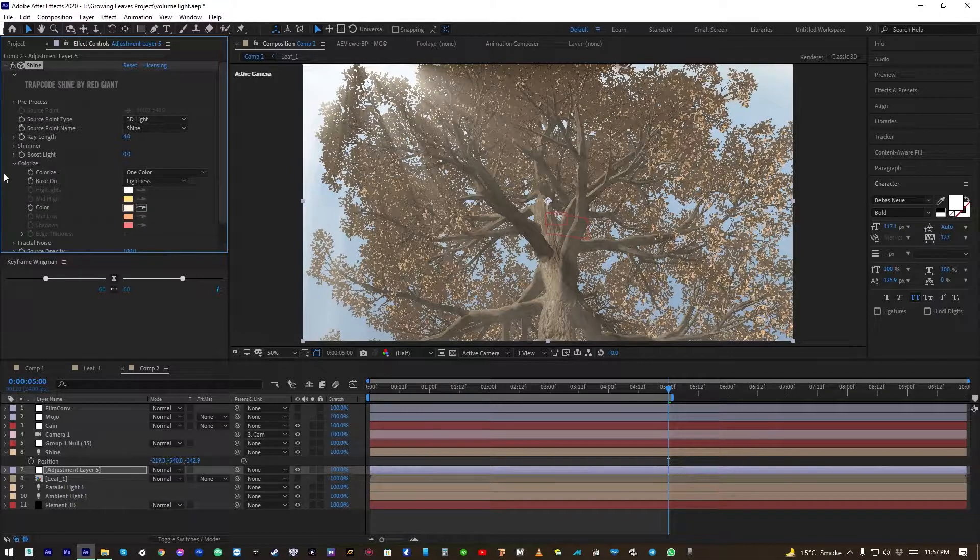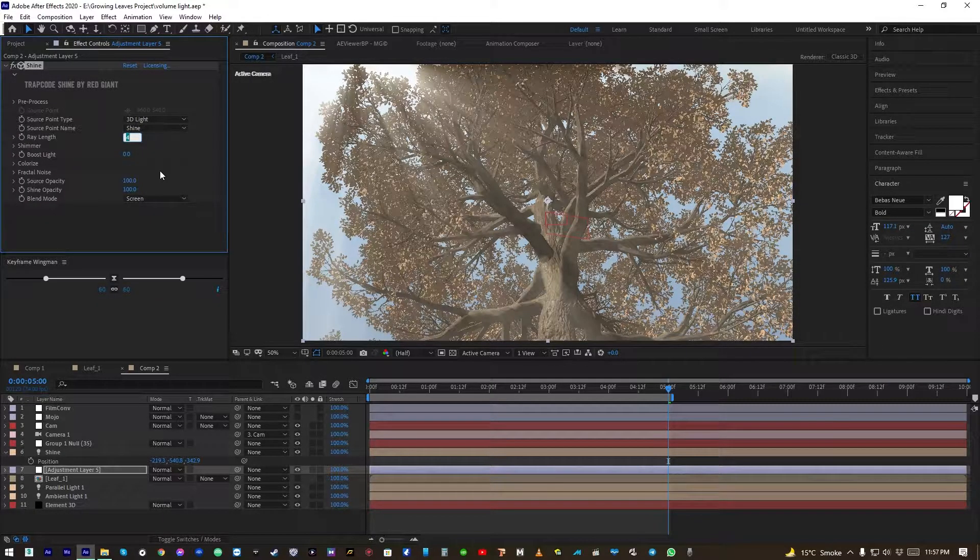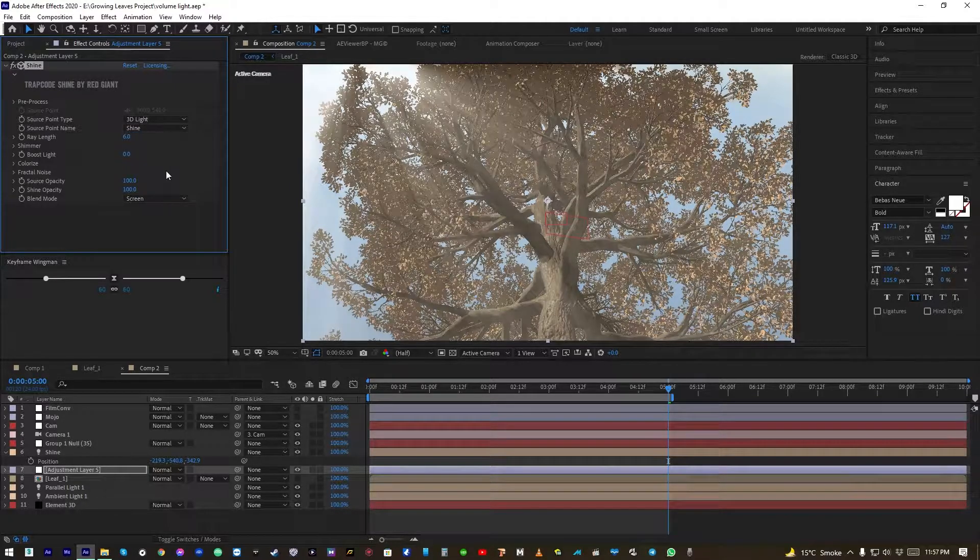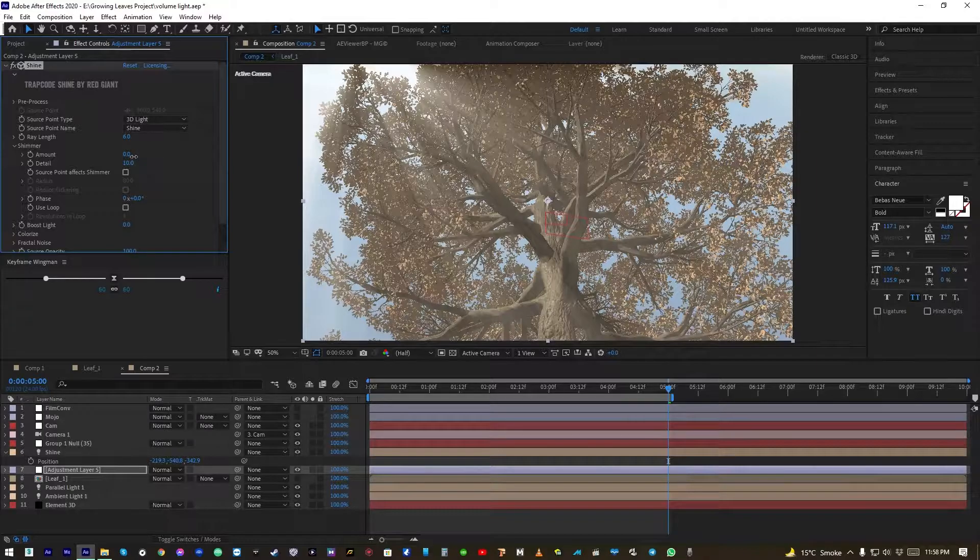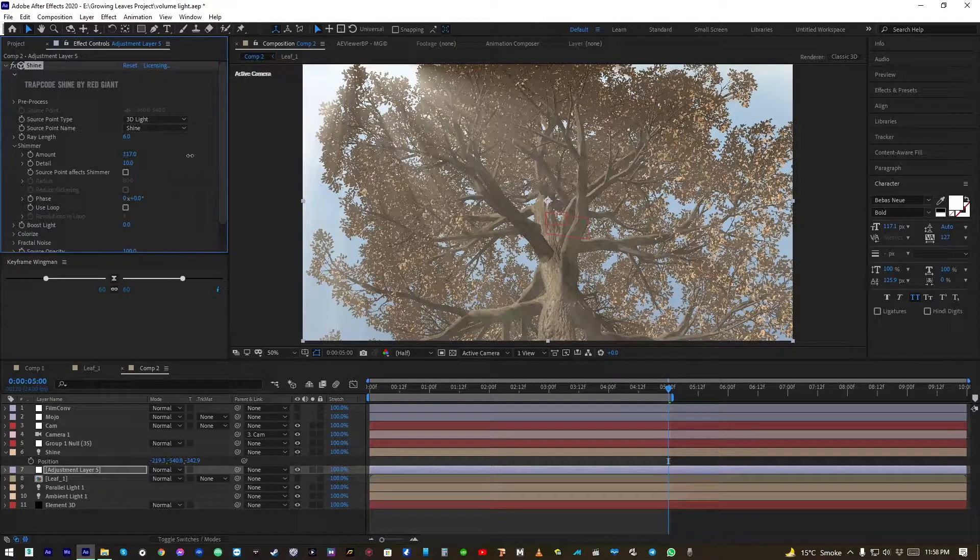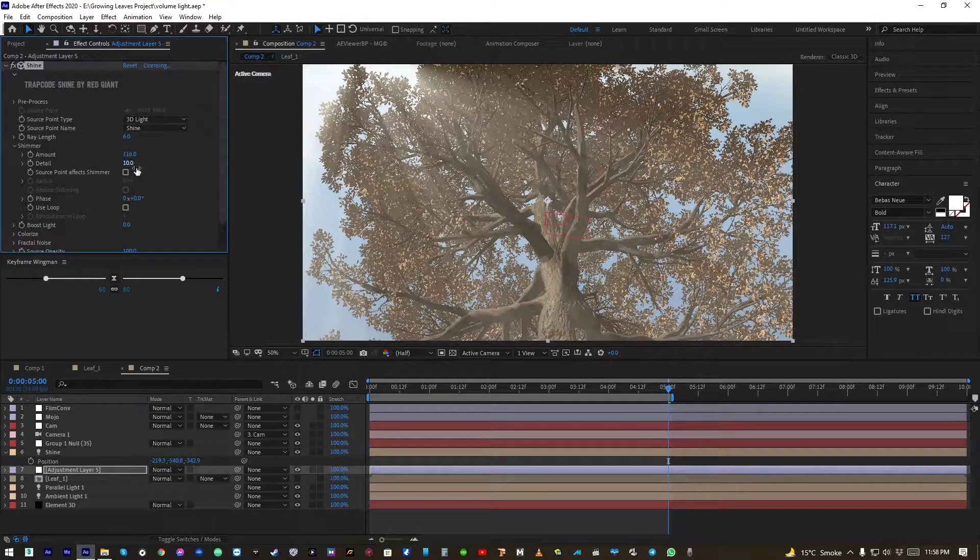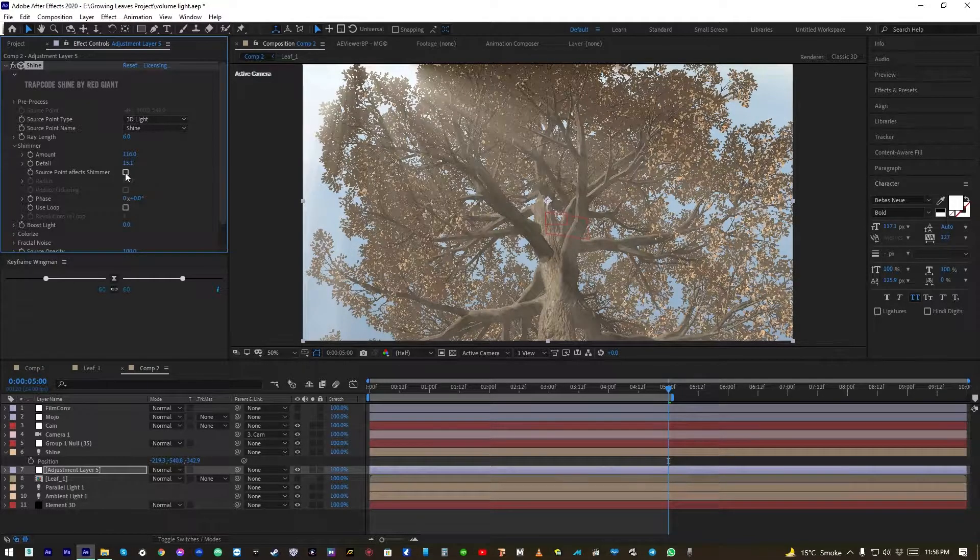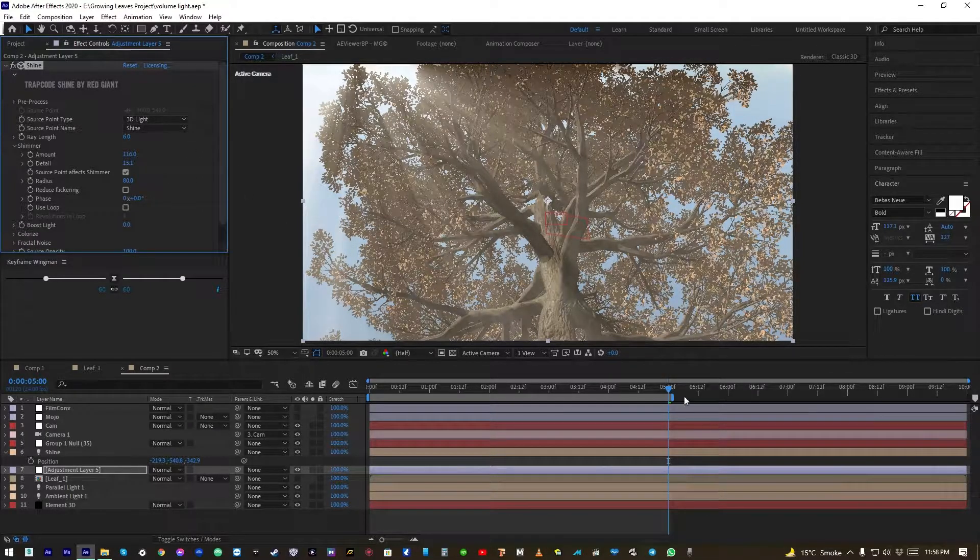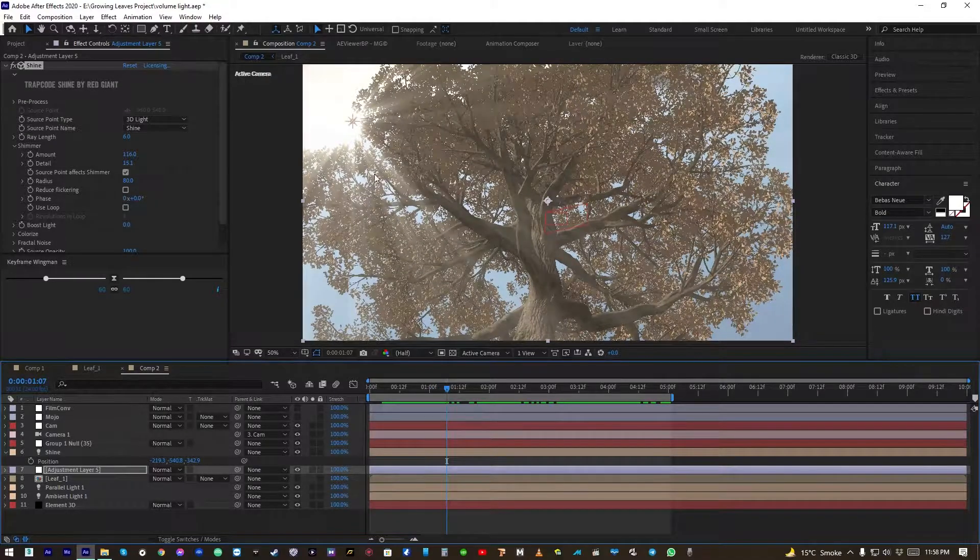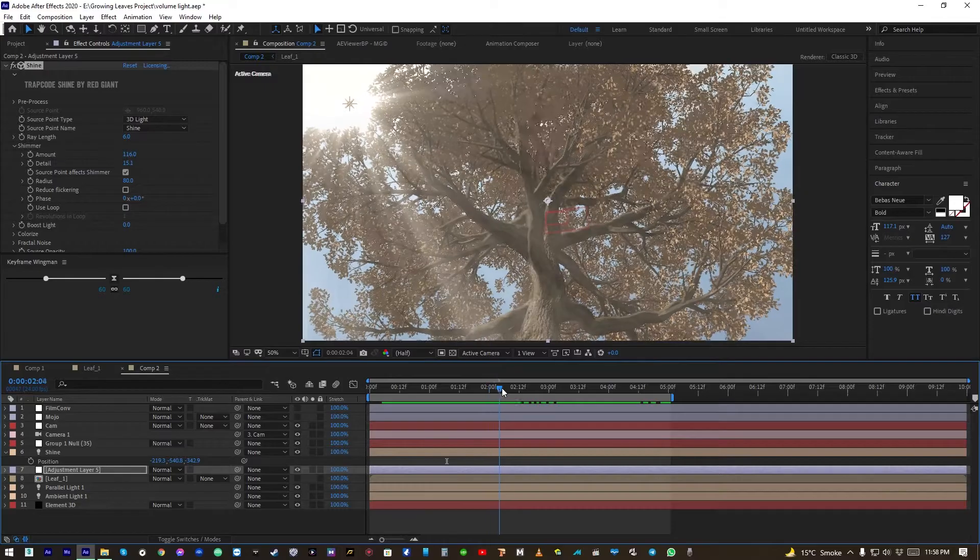Okay, now let's increase the ray length and add a little shimmer as well. Increase the value and see the changes. Add some details and click on Source Point Effect Shimmer. What this will do, as you can see, is that shimmer effect of rays also animates.